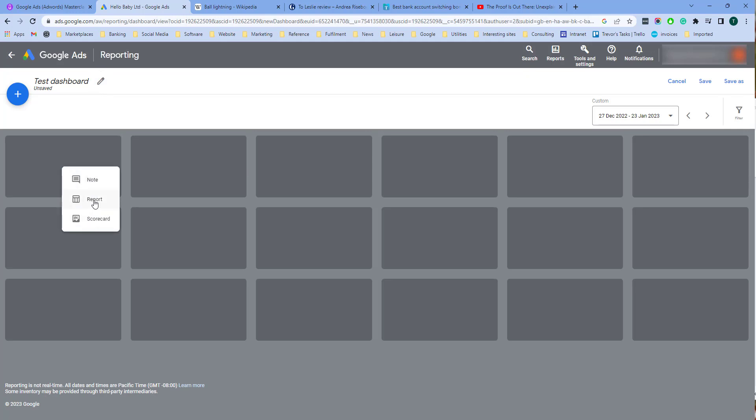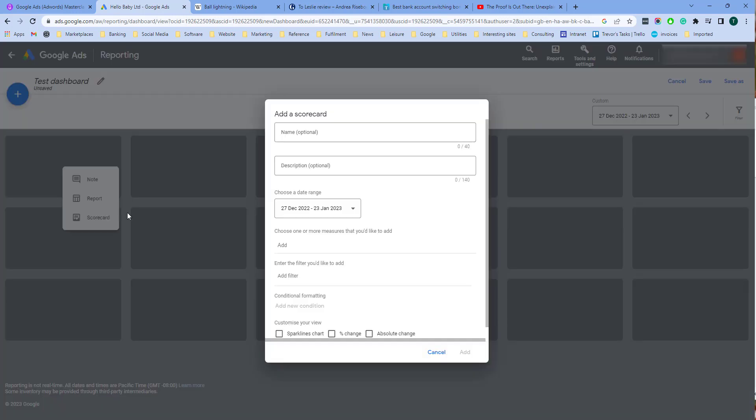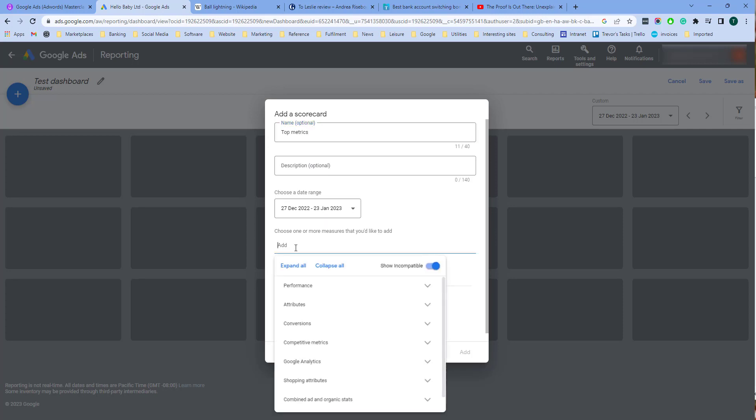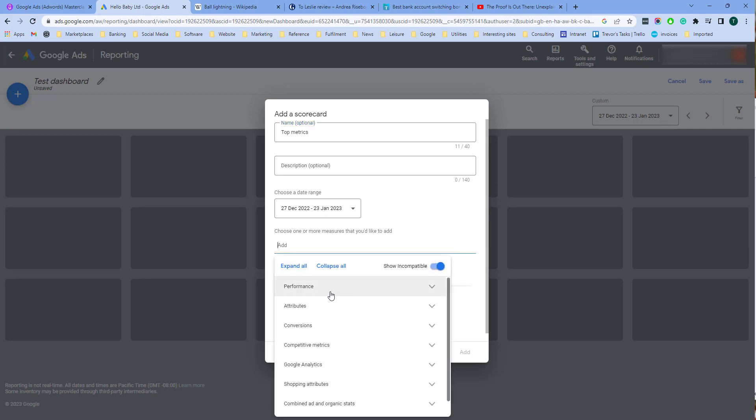First let's choose a scorecard. Let's call this top metrics. Choose a date and then you can add the measures you want to add.